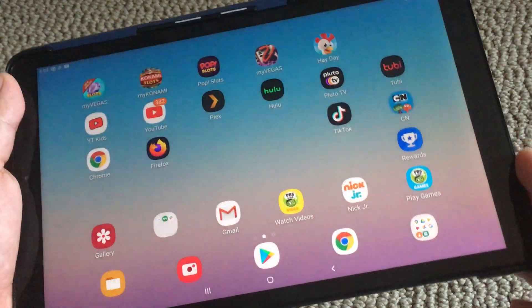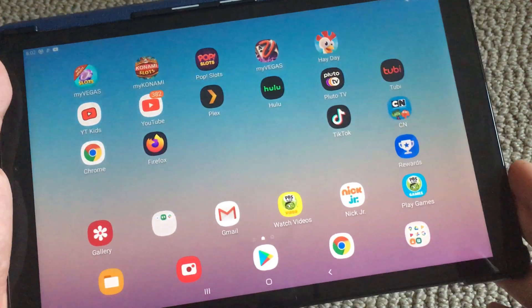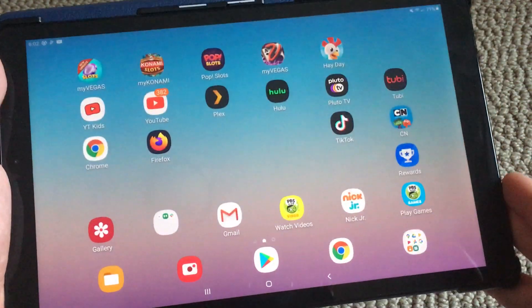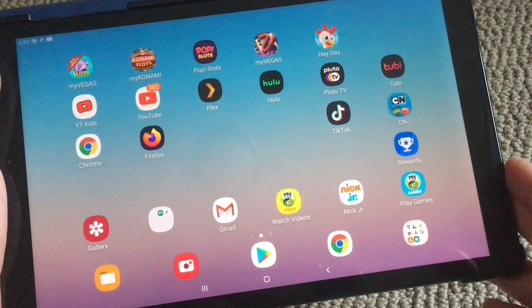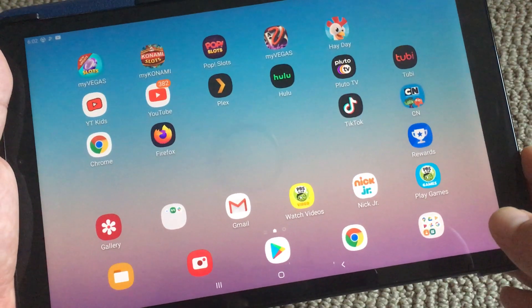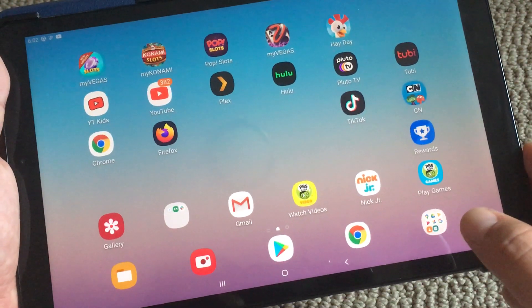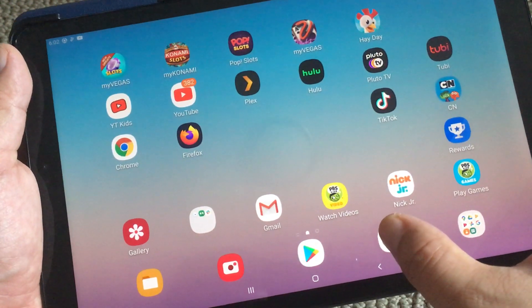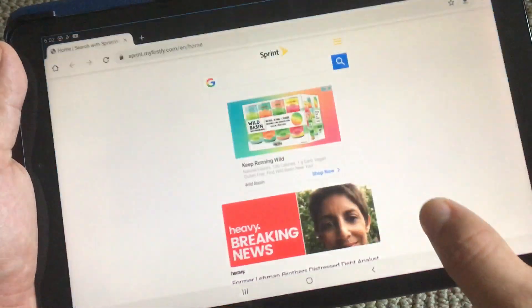This is my Galaxy Tab A from Android and today I'll be showing you how to request a desktop or mobile website on Chrome.